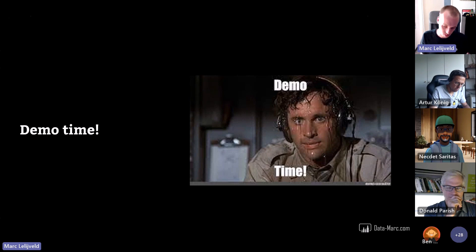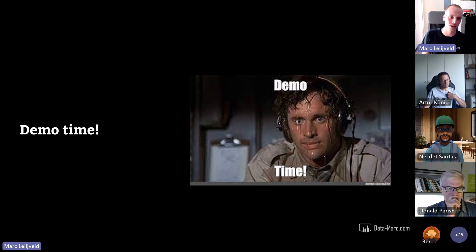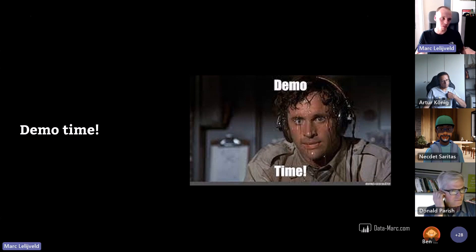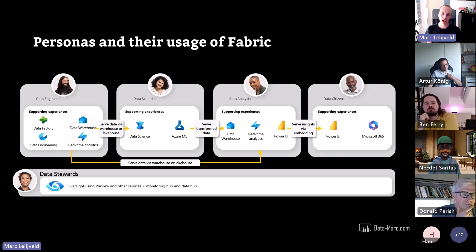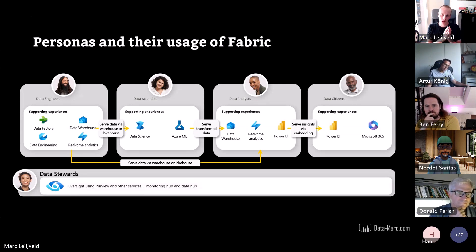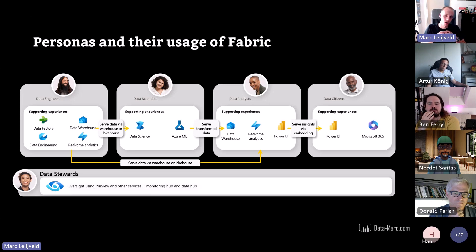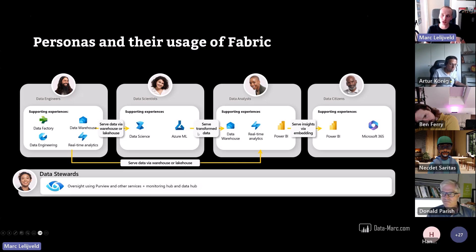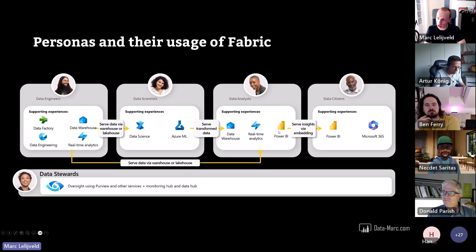The demo gods were partly with us — things failed, mainly due to my own fault with data types. But the key personas using Fabric are: data engineers using Data Factory, warehousing, data engineering, and real-time capabilities; data scientists using Synapse Data Science and Azure Machine Learning; data analysts or Power BI folks using data warehousing, real-time analytics output, and Power BI; and data citizens consuming content in Power BI and Microsoft 365 — Teams integration, PowerPoint integration, and so on. Data stewards use the domain functionality, monitoring hub, data hub, and similar governance tools.